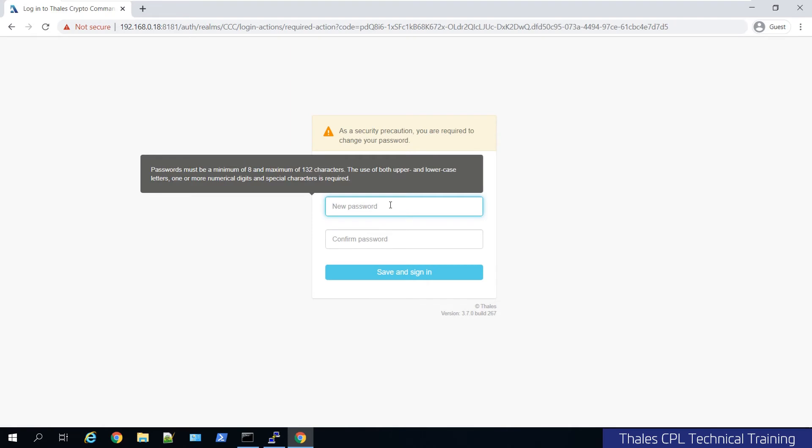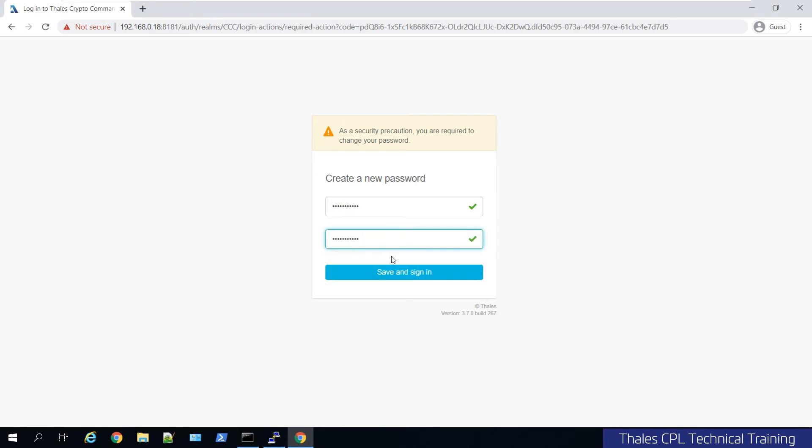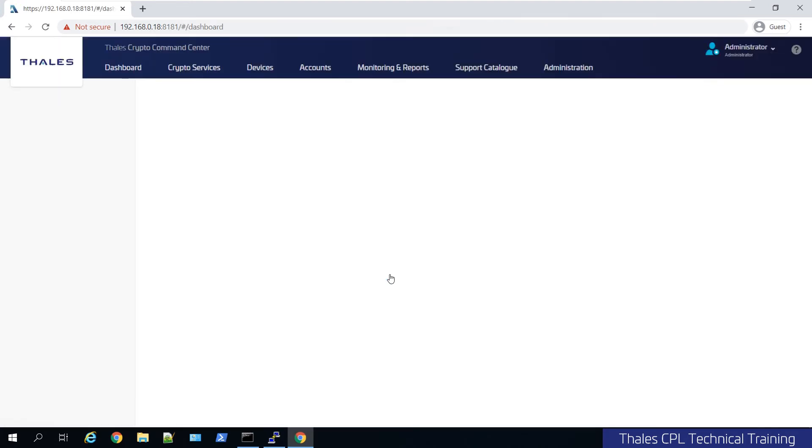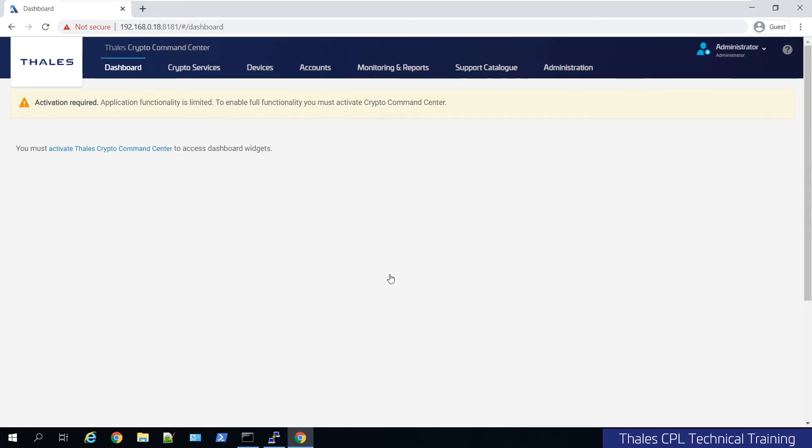You'll have to change your password for the first time. And login. And here we are. We're finally presented with the GUI. And you'll see it jumps us right to the activation screen for the root of trust.